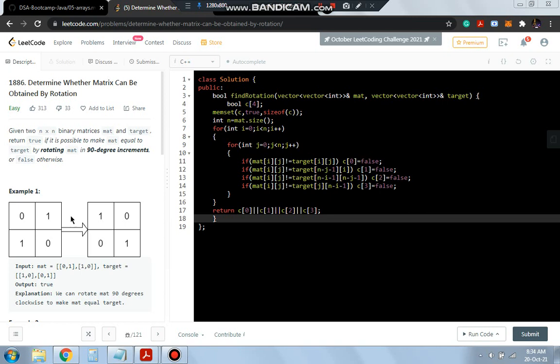If it's the same we will be returning true, else we will be doing that for all the rotations. If four rotations are over we will be coming out of the loop again.